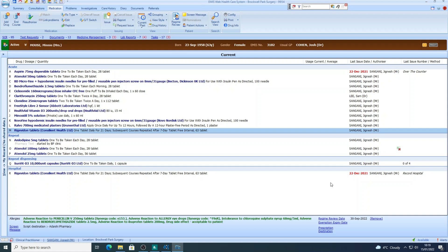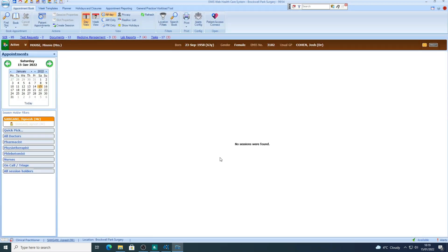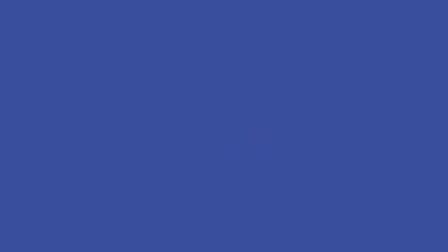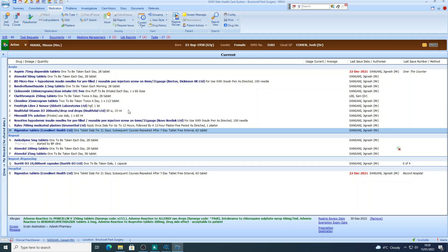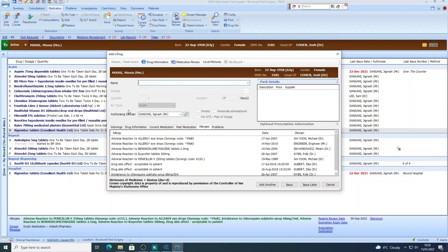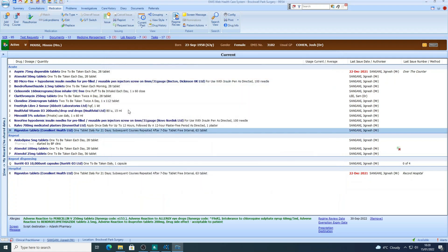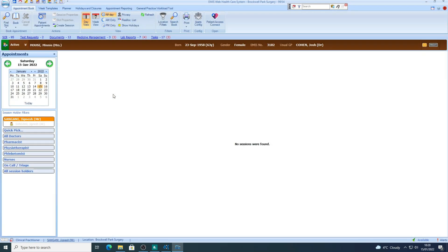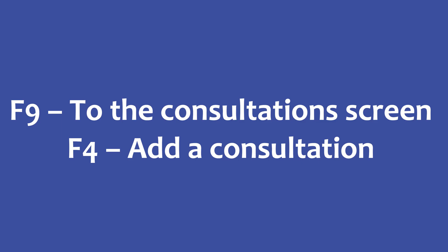Now, if we go back to appointment book and now we click on F9, which takes us straight into the medication screen, and then F4. I'm straight into the add medication screen now. So with simply two keystrokes, I've gone from the appointment book screen into medication screen and straight into adding the medicine. It really is that easy. So F9 and then F4.